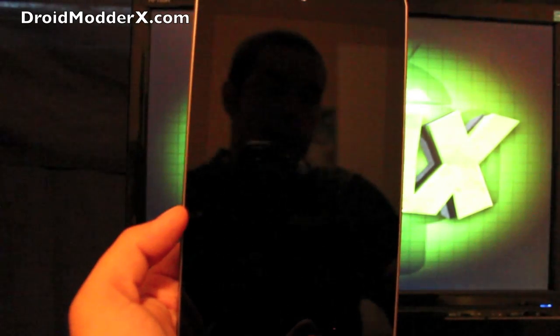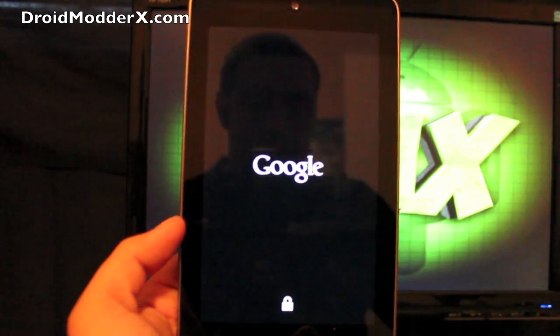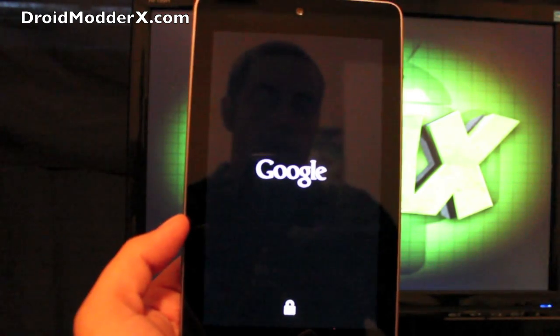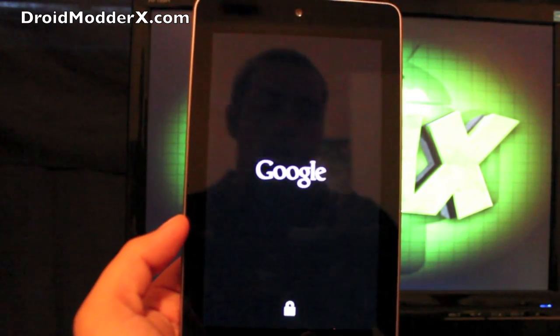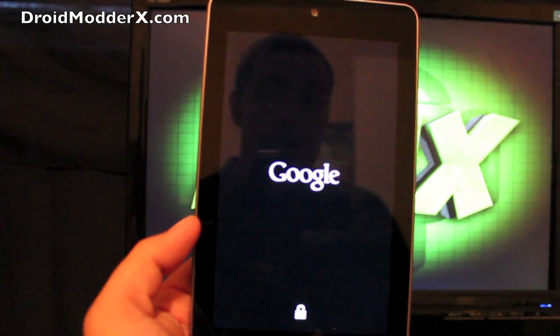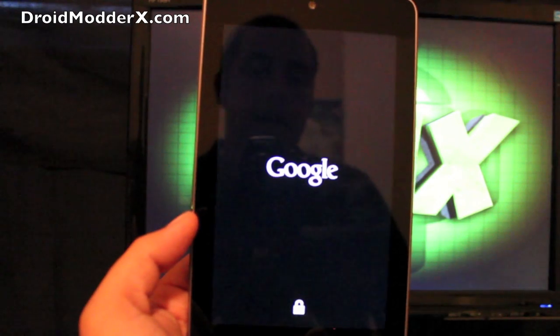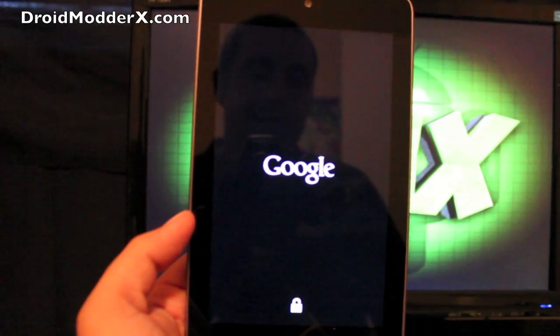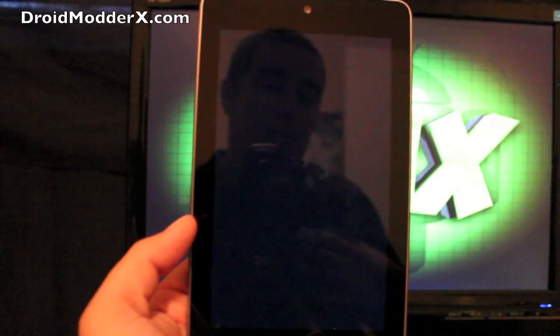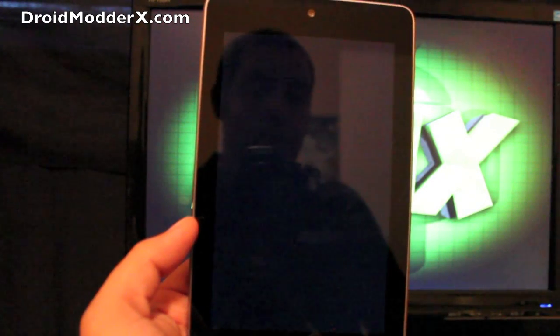And of course it has the regular Jelly Bean Nexus boot animation. So guys, that has been BAMF Paradigm 2.2. I know a lot of you guys were asking for a review on that on the Google Nexus 7. You can find more of me at droidmoderx.com for the latest in Android and tech news.